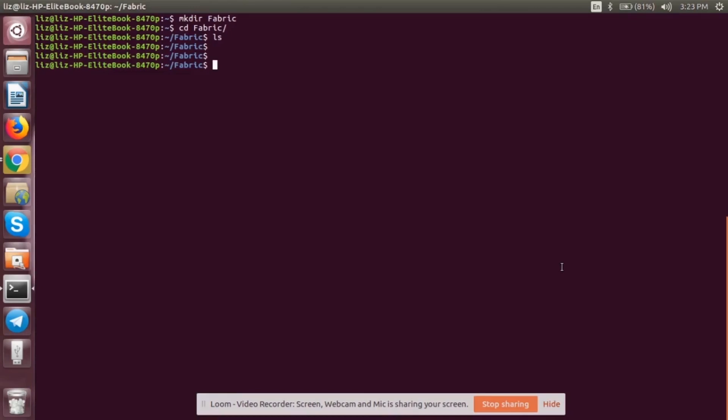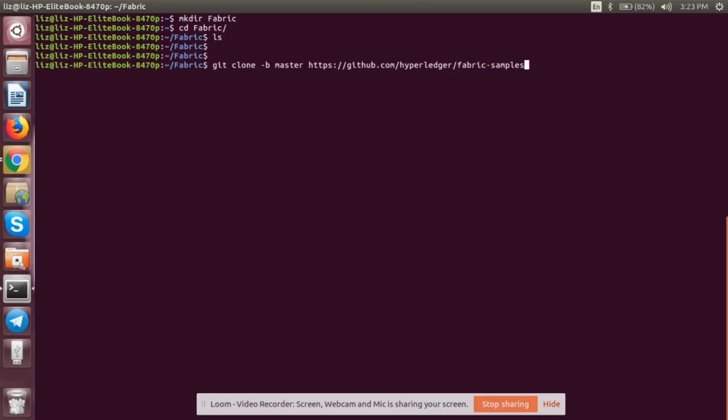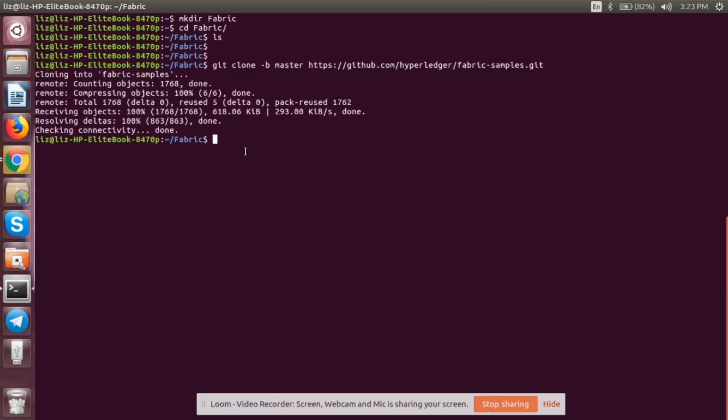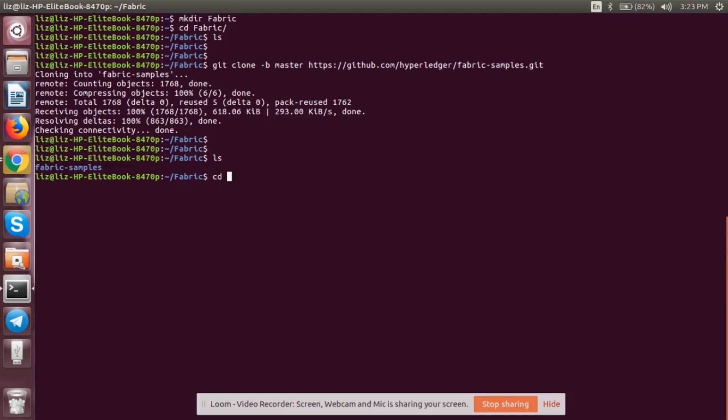Now we are going to clone the repository. Let's git clone it. git clone -b master. This will be cloning it with the Fabric samples. That's done. Let's check. Yes, Fabric samples is there. Let's go into Fabric samples.